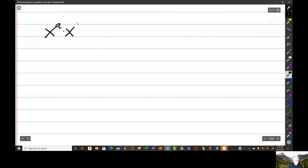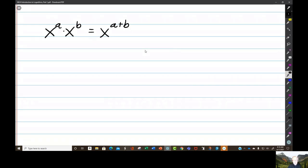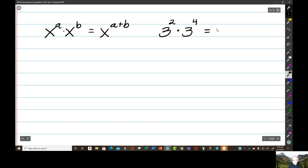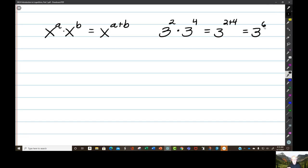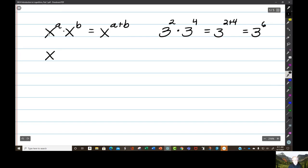You first began experiencing the exponent number system when we talked about some of the basic rules, like x to the a times x to the b equals x to the a plus b. An example would be: 3 to the second power times 3 to the fourth power is 3 to the 2 plus 4 power, which is 3 to the sixth power. That's the product rule of exponents. Notice that the bases must be the same.